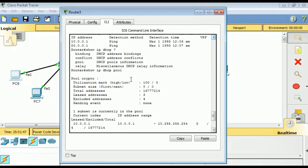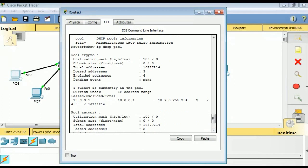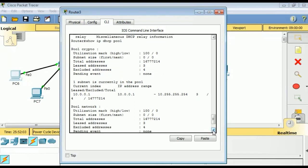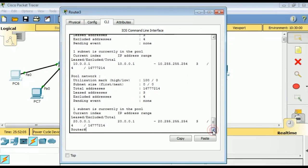We have pool name 'crypto' and another pool named 'network'. The output shows total addresses, which is the total number of addresses in the pool, and leased addresses, which is the number of addresses currently leased. You can check those values here.